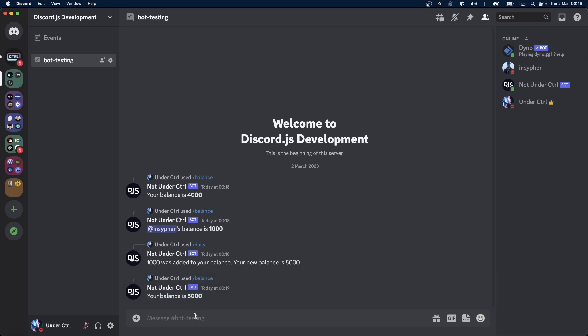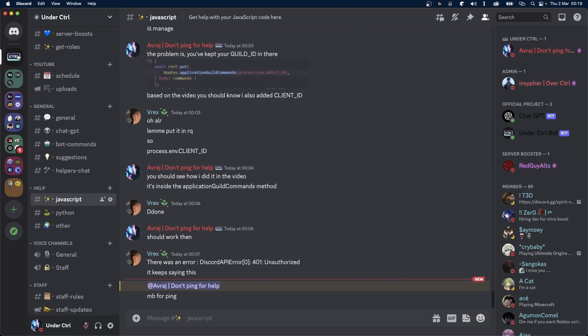Now if you guys are having any problems, be sure to join my Discord server. Anyway, if this video helped you out, make sure to give it a like. And if you guys are enjoying my content, make sure to subscribe. Thank you for watching and I'll see you in the next one.